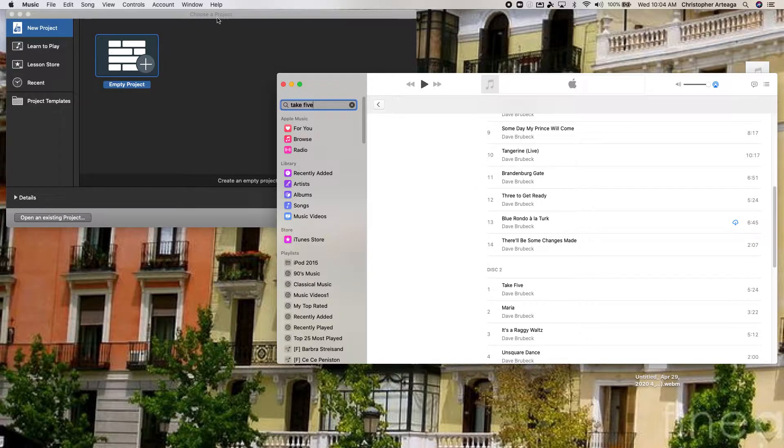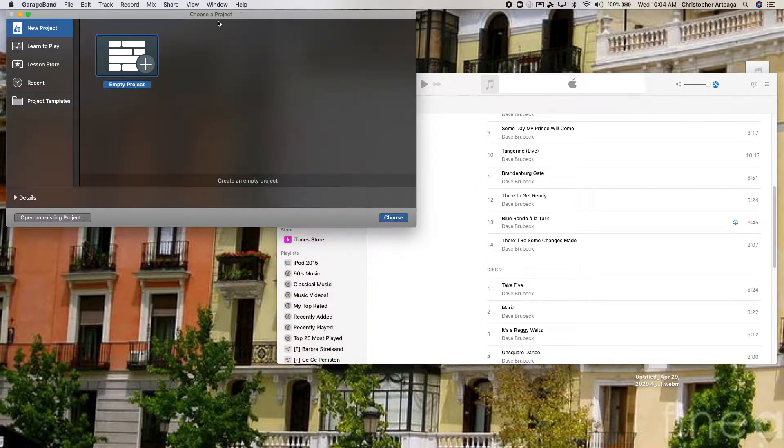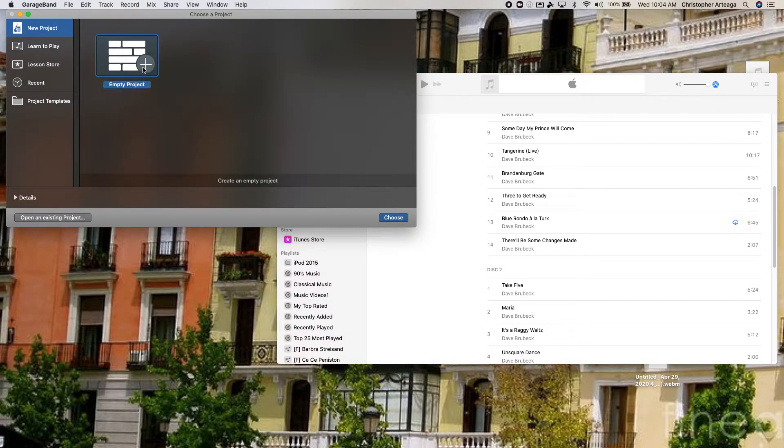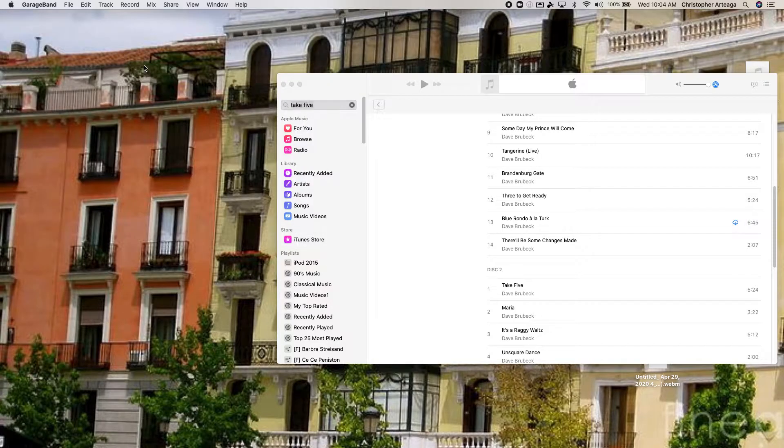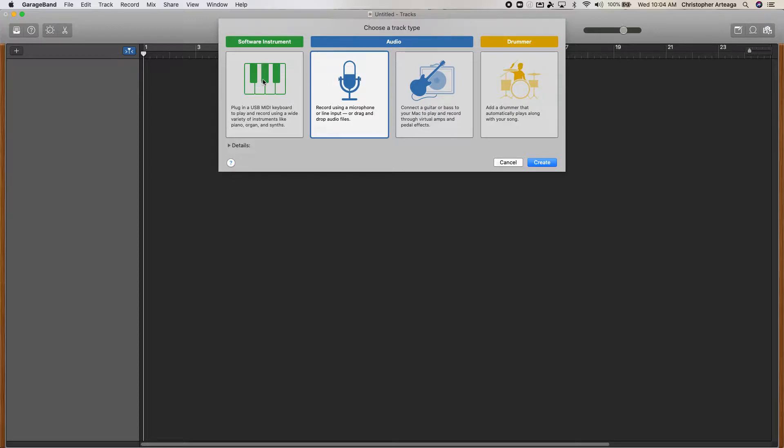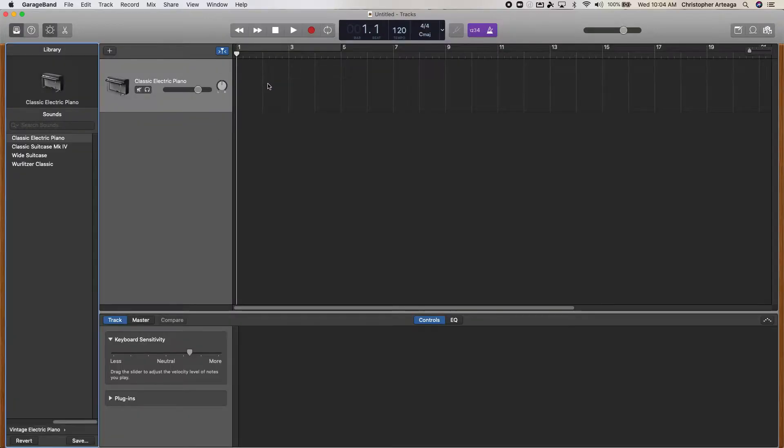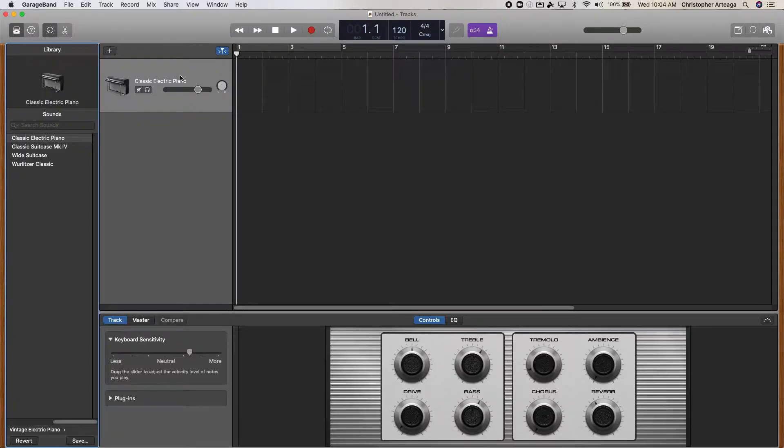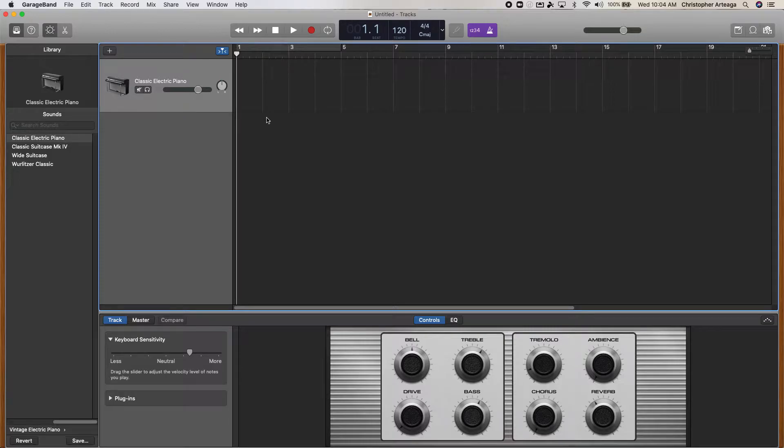So what I'm going to do is I'm going to do a new project in GarageBand, which I have opened. And I'll just click empty project. It doesn't really matter what type of audio track that I use, so I'm just going to do a software instrument for now because I'm not even going to be using this electric piano which comes up.